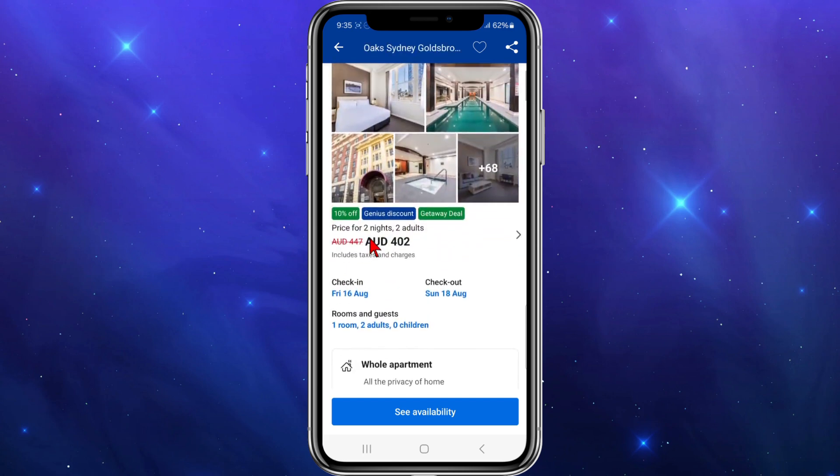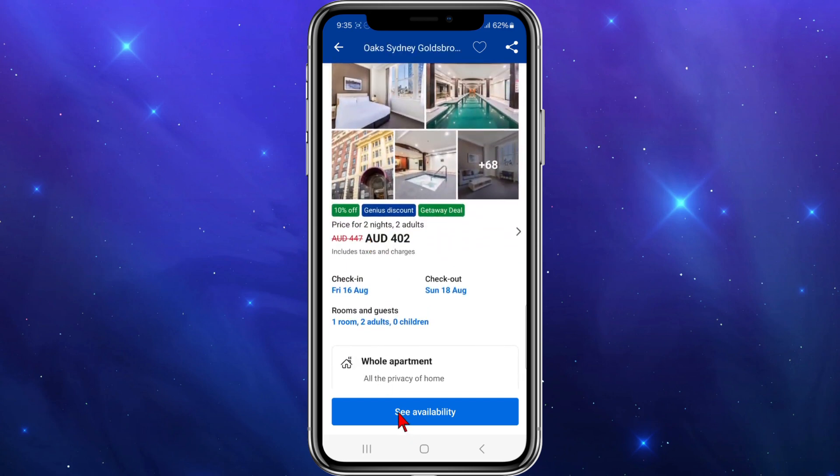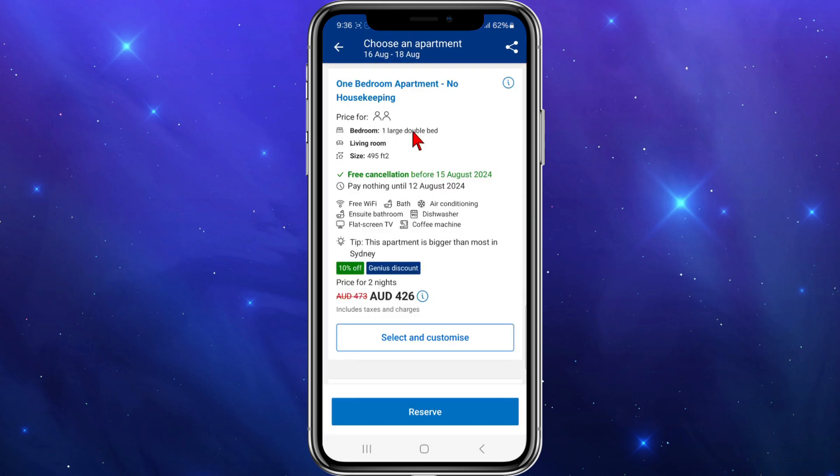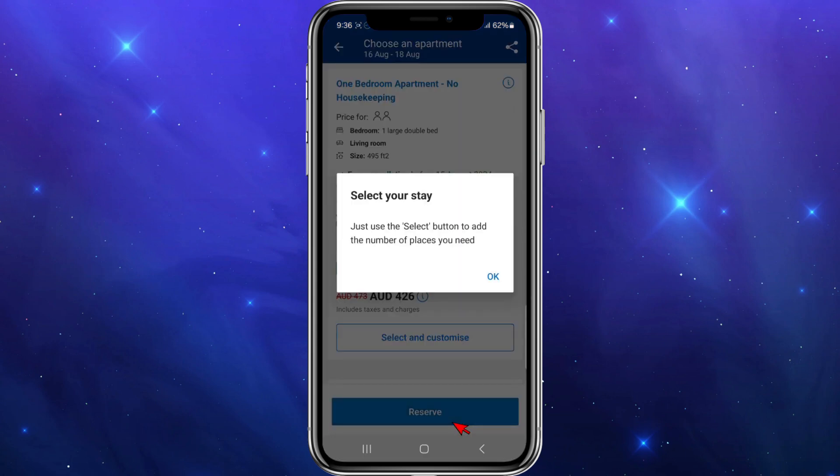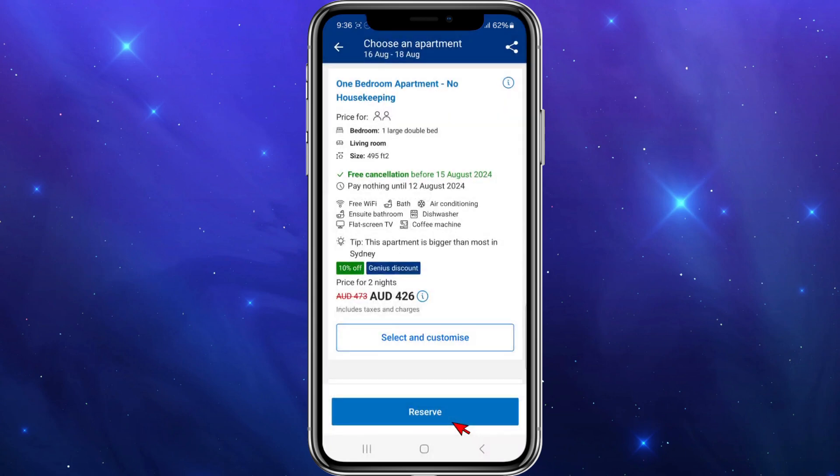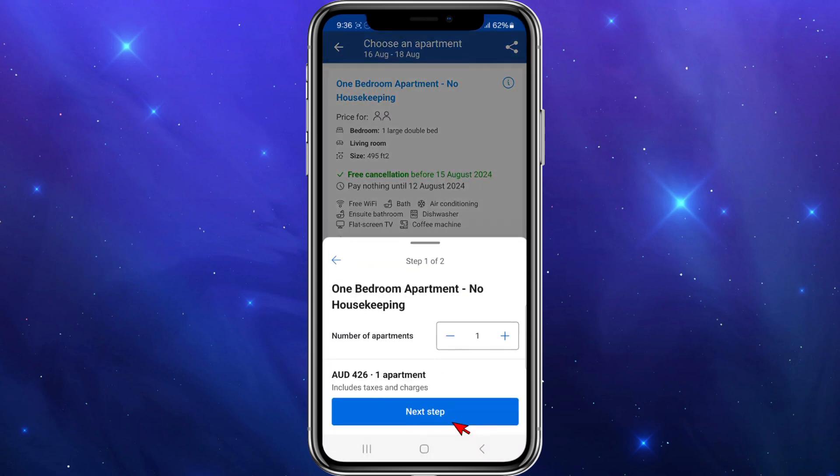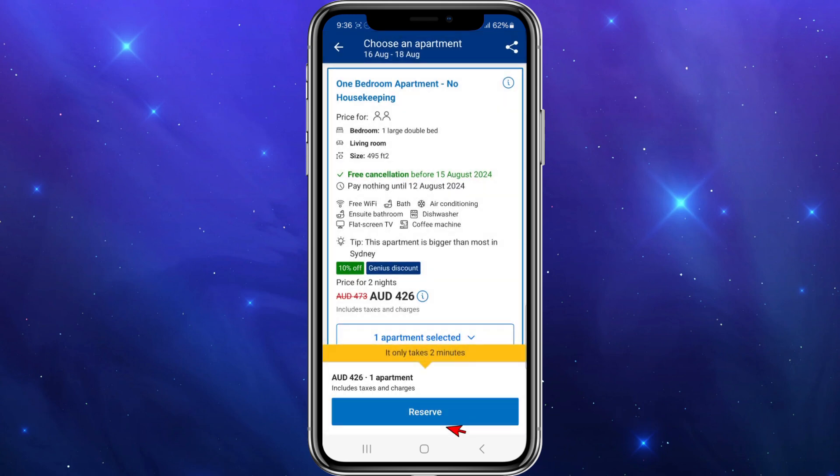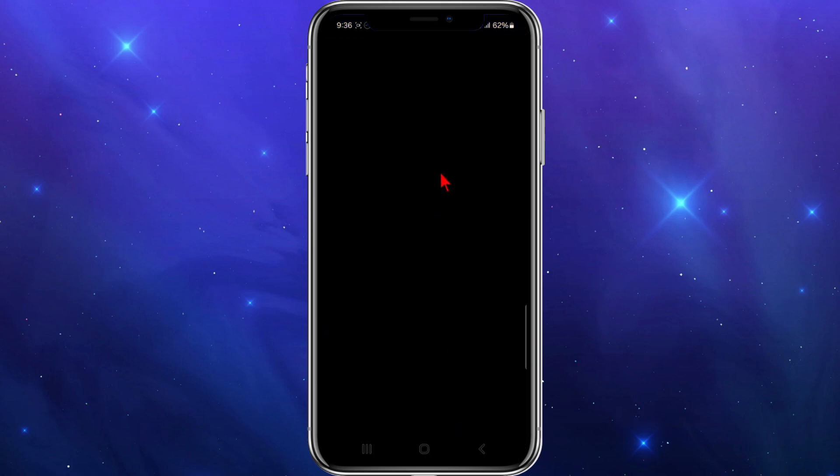From here I'm going to click on 'See Availability.' I'm going to reserve this, select and customize, next step, confirm. Now I'm going to click on 'Reserve,' and I'm going to click on to the next step.